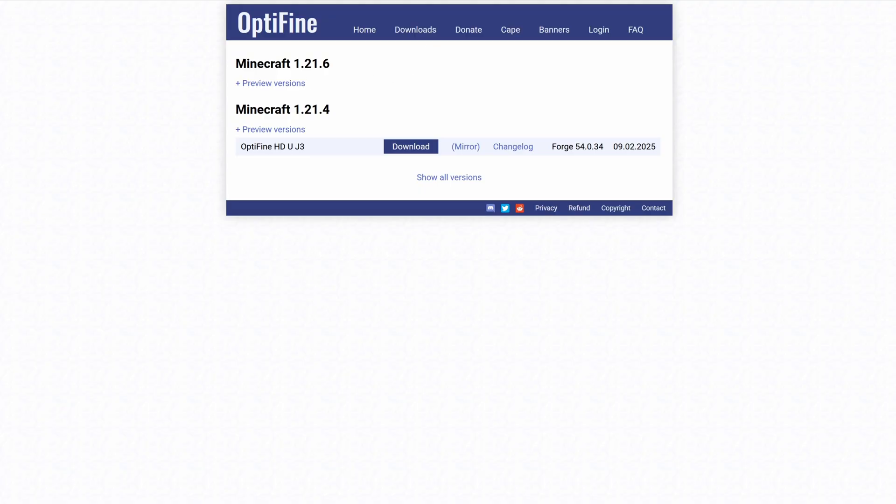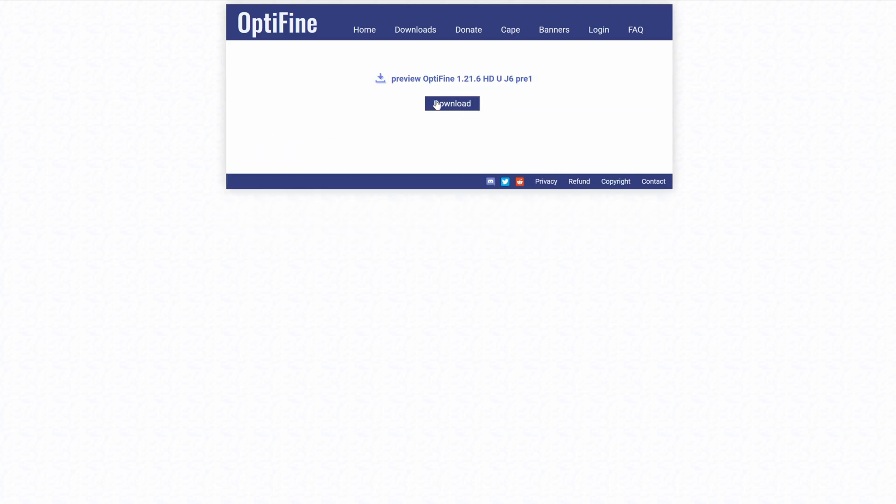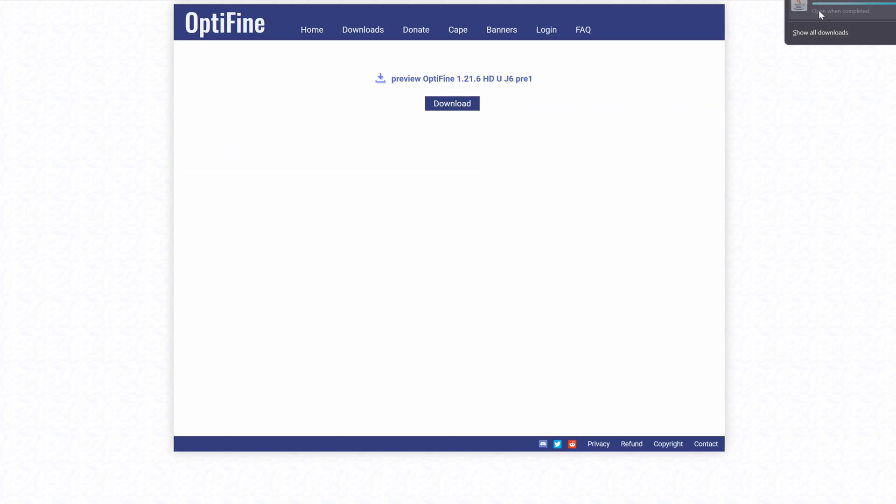Inside here, we can see the new version - Minecraft 1.21.6. From here, all we need to do is click on preview versions, select that, and come to the mirror button. Select that, and now we can select download. That should download pretty quickly.